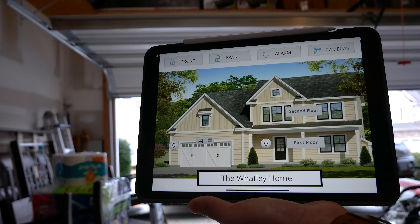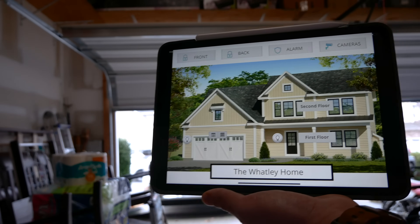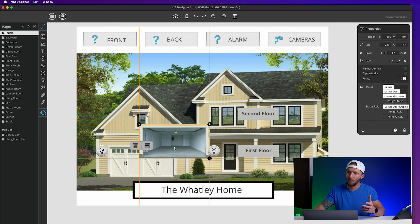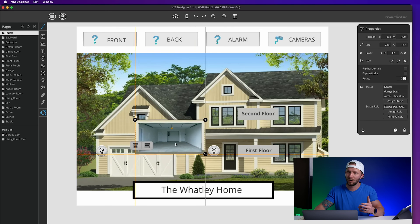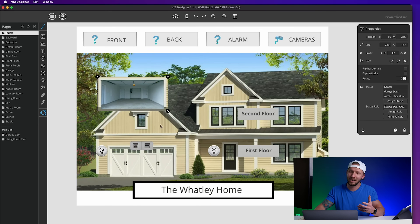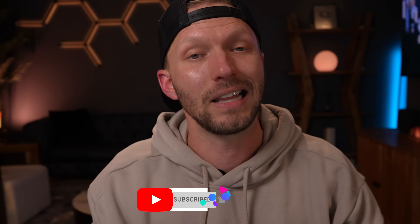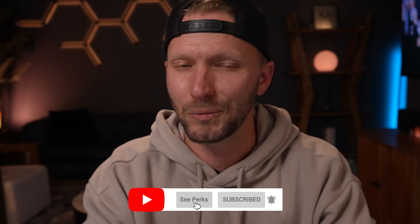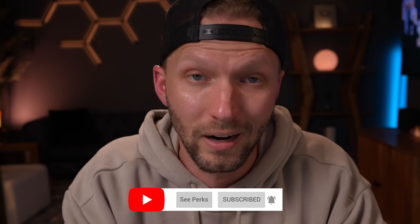I'll be sure to put links to everything down below. If you're a channel member, I did a full 45-minute tutorial on Biz Designer that you can watch. And if you're not a channel member, consider hitting that join button — as a channel member you'll get access to exclusive member-only content, my members Discord server, monthly virtual hangouts, and all kinds of good stuff.